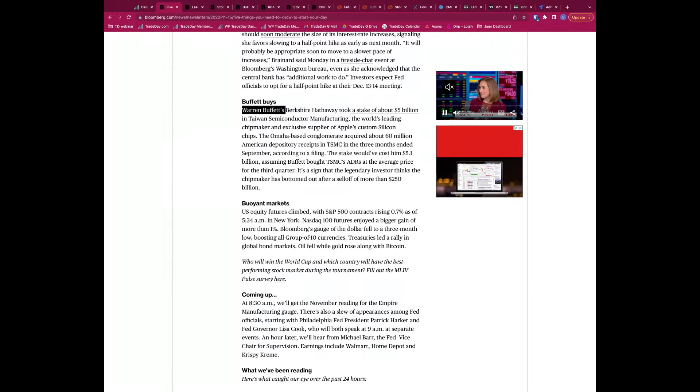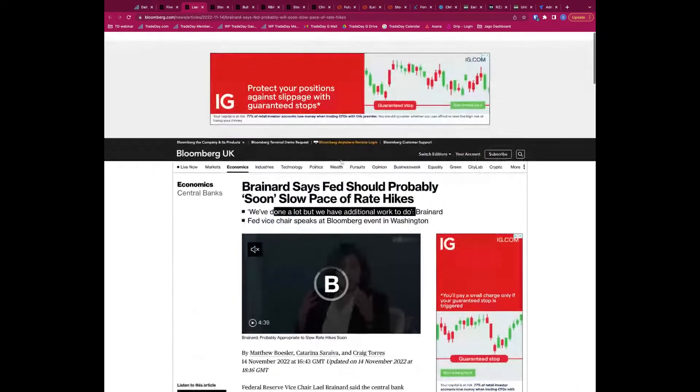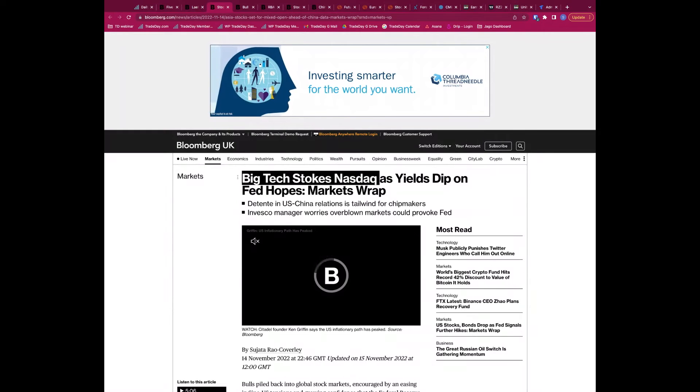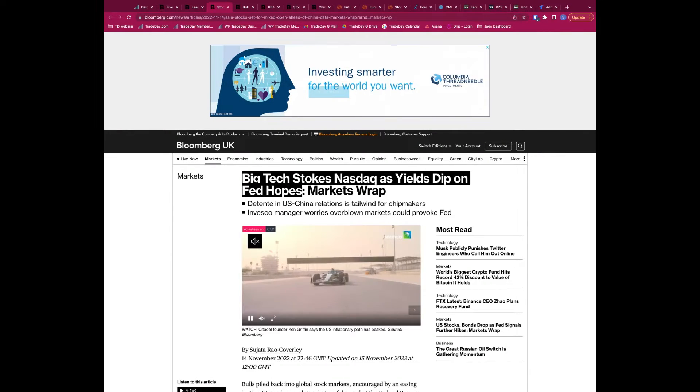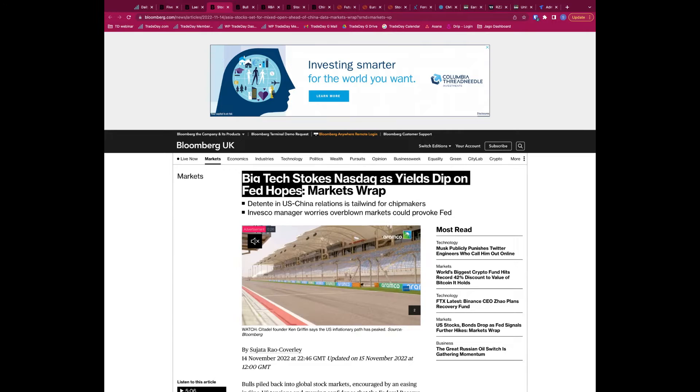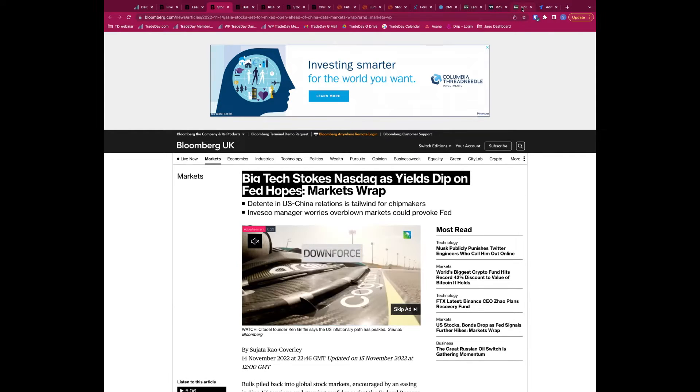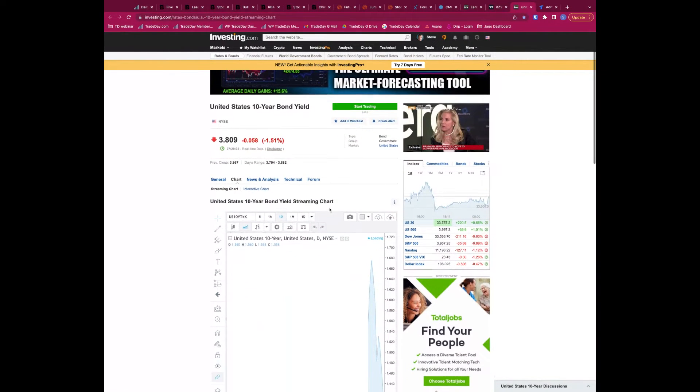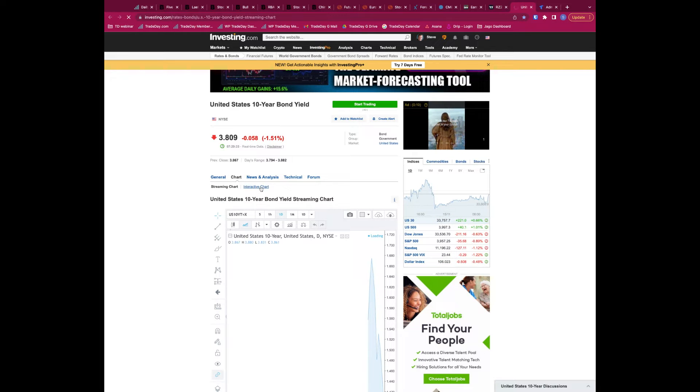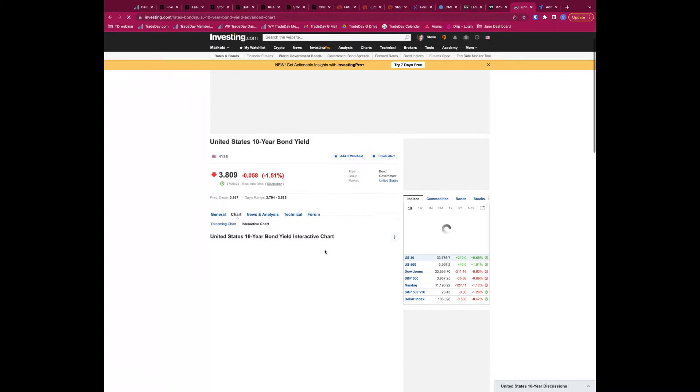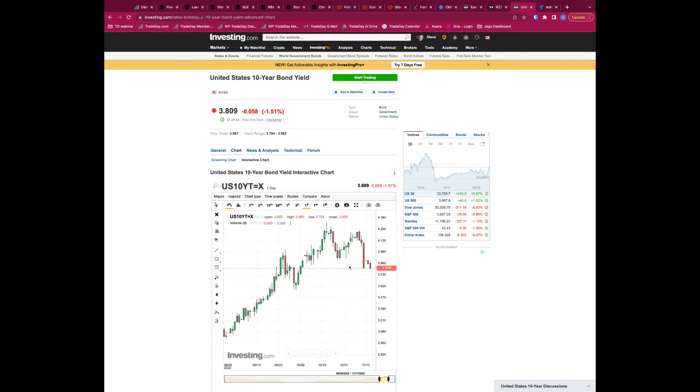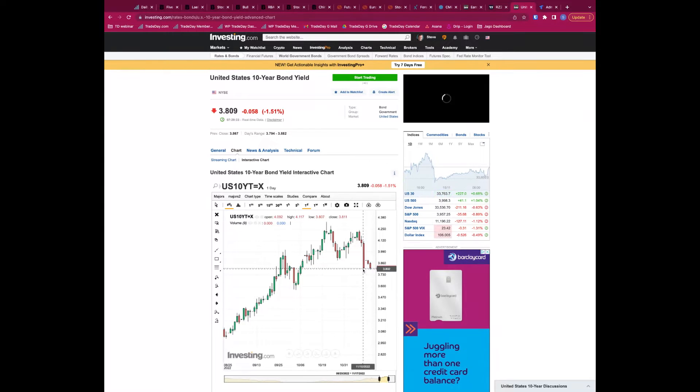Equity futures slightly up in here. So let's just run through Brainard, we've already spoken about that. Big tech stokes NASDAQ as yields dip on Fed up. So yeah, Brainard, the comments of Brainard pushing yields in here lower. If we go and take a look at the U.S. 10 year in here, where's the interactive chart, go and look at what we've seen in price action over the last 12 to 24 hours post those Brainard comments.